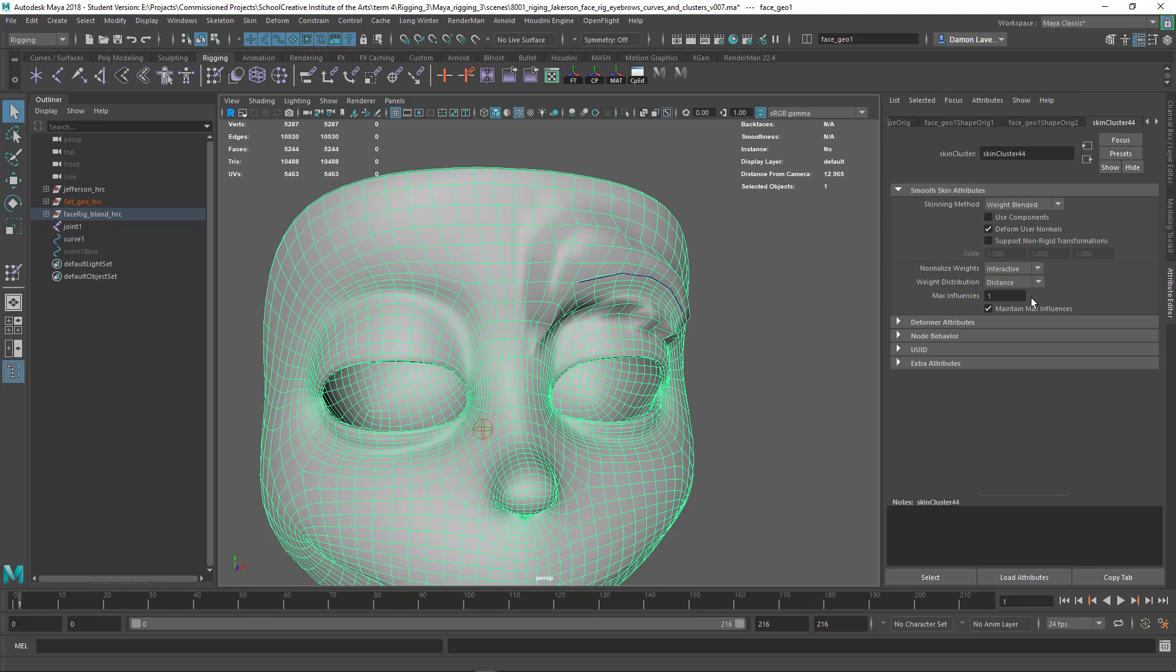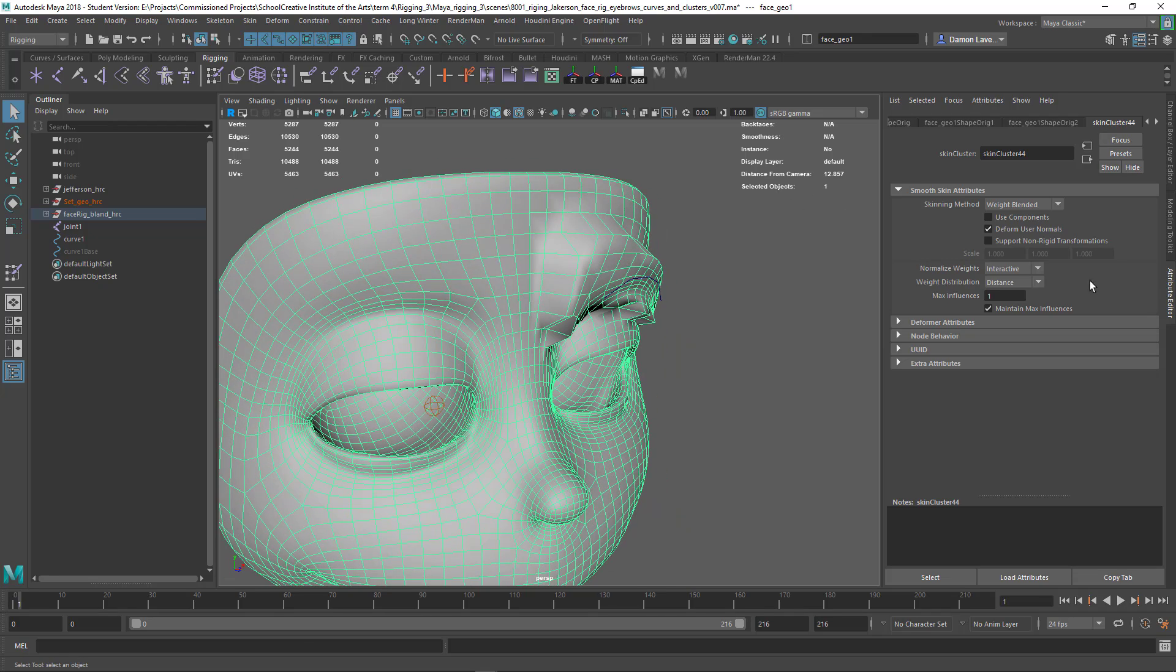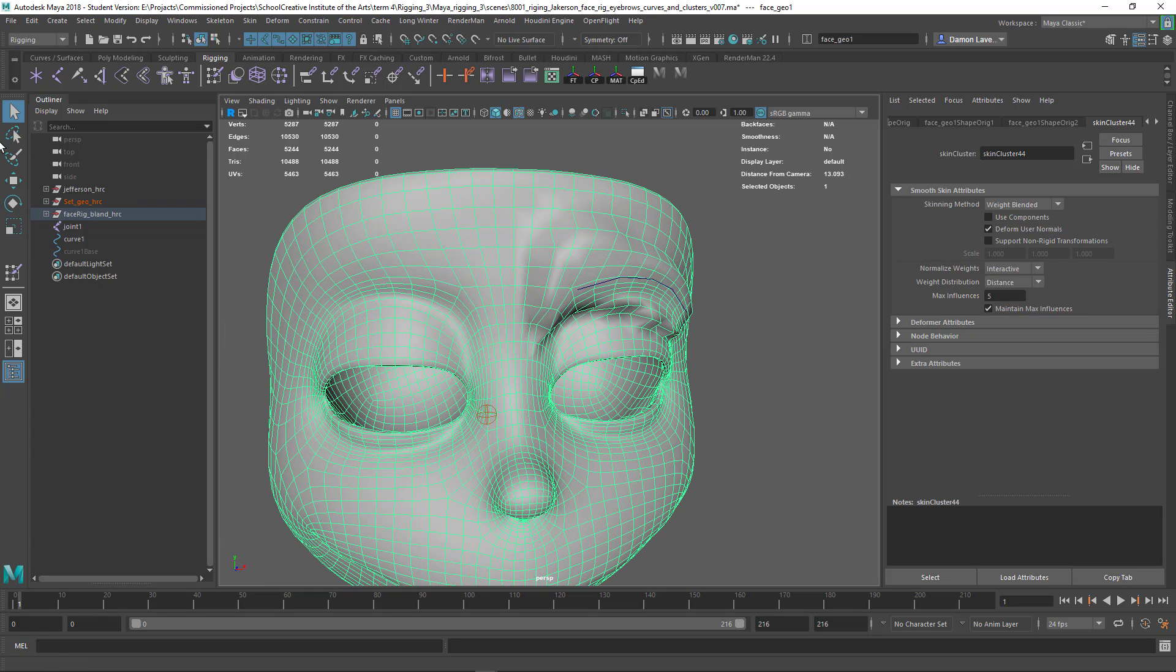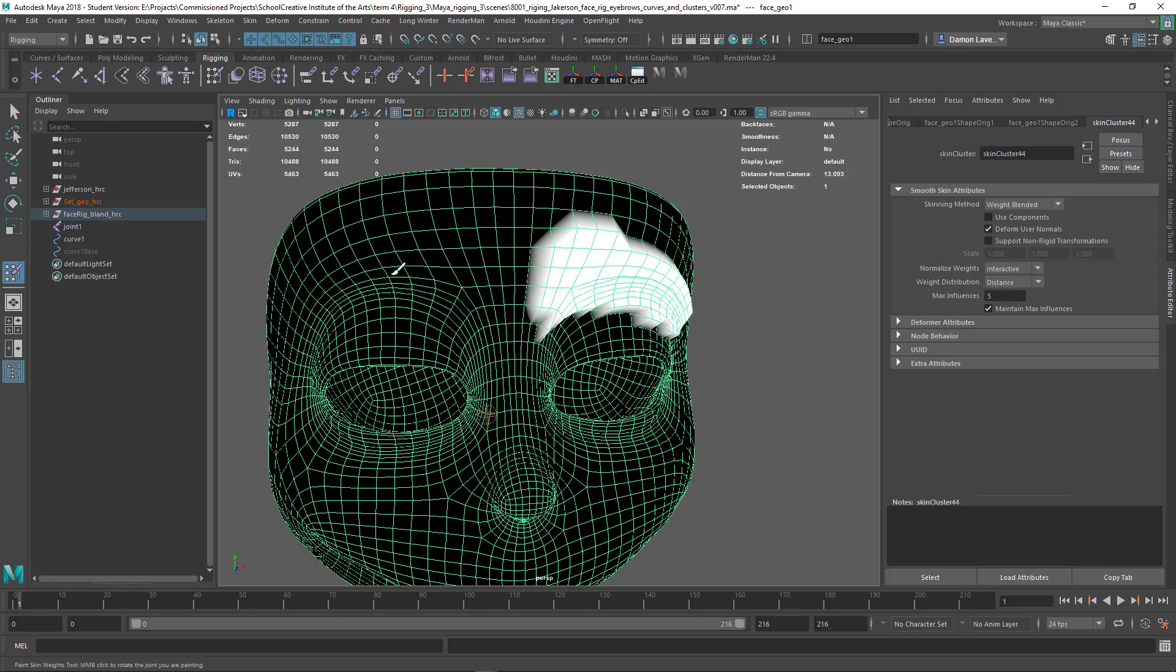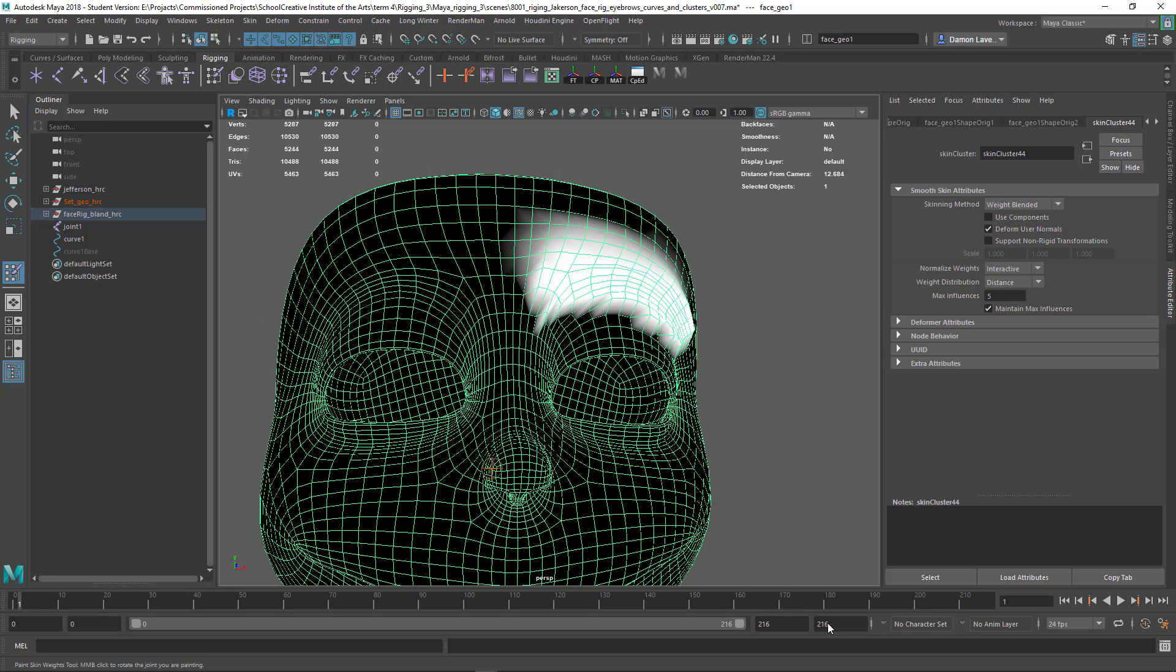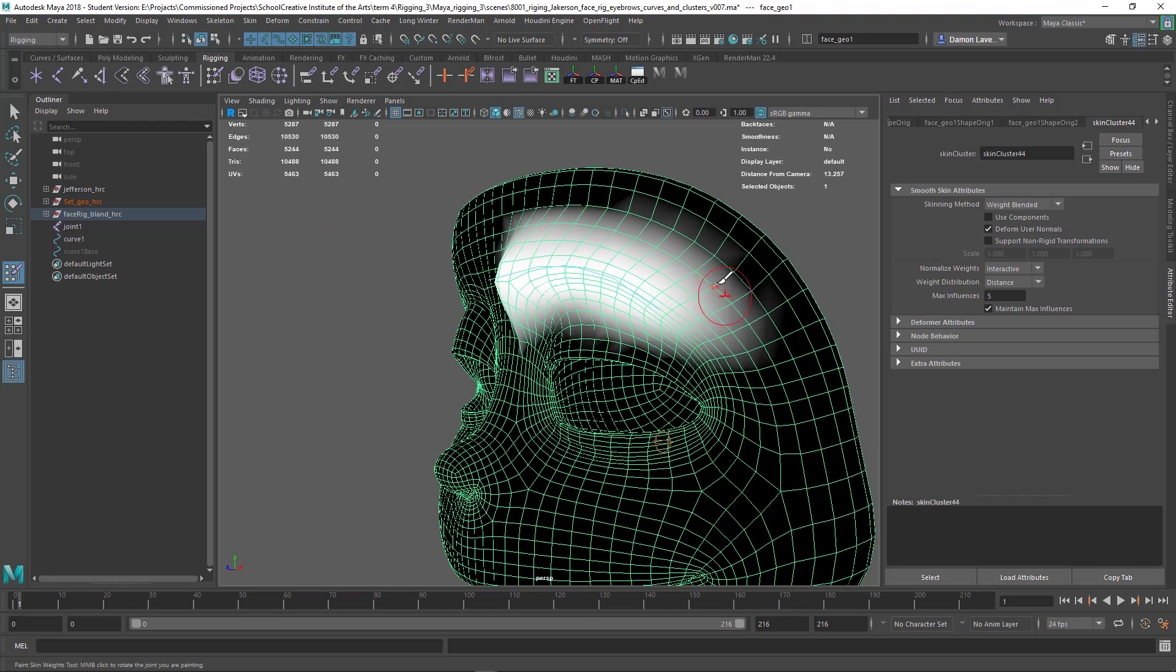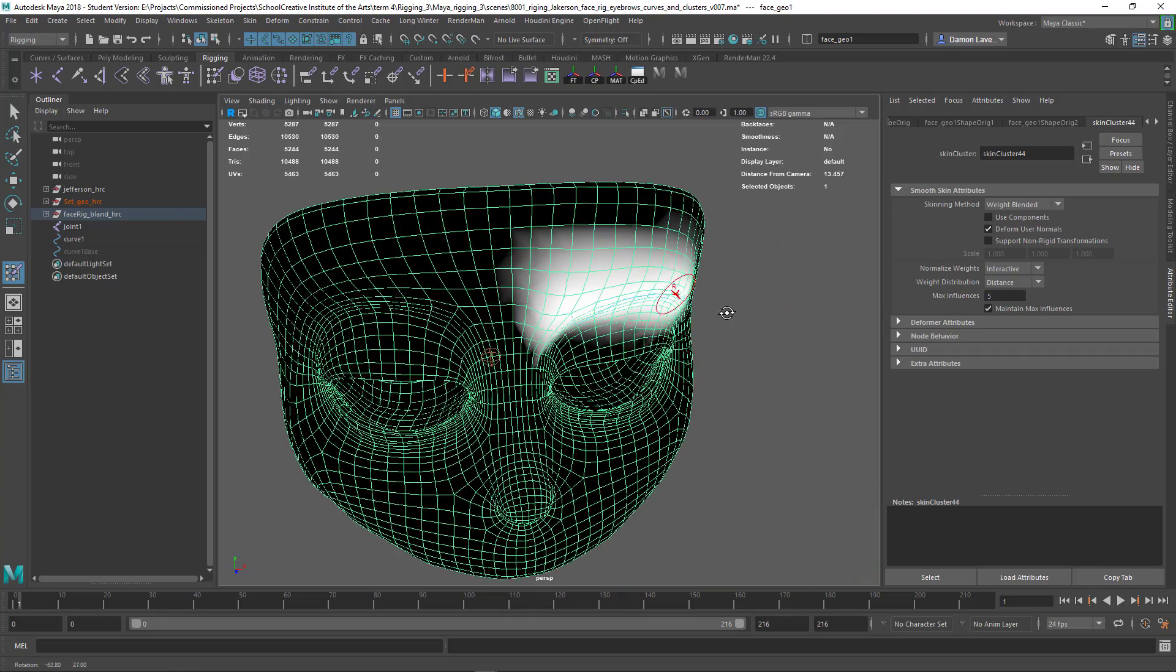One of which is over here, which is the influences. So I'm going to up that to like five for now and immediately you'll see a difference. When I start painting you can see it's now smoothing out and I'm not getting that error anymore. The error is fixed, so now I can add up to five influences on these verts.